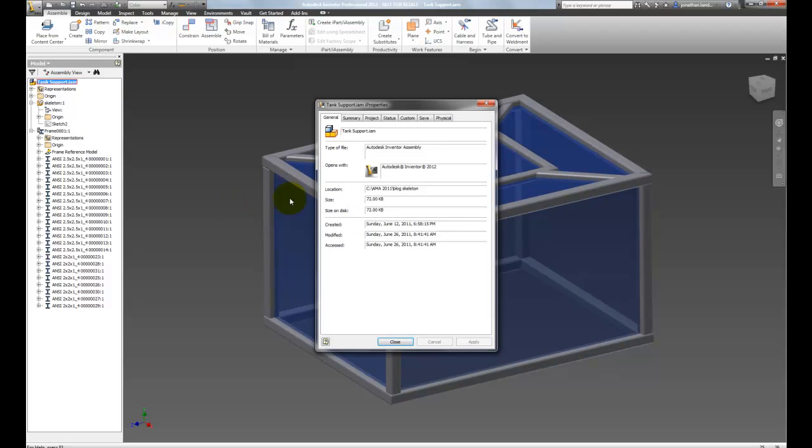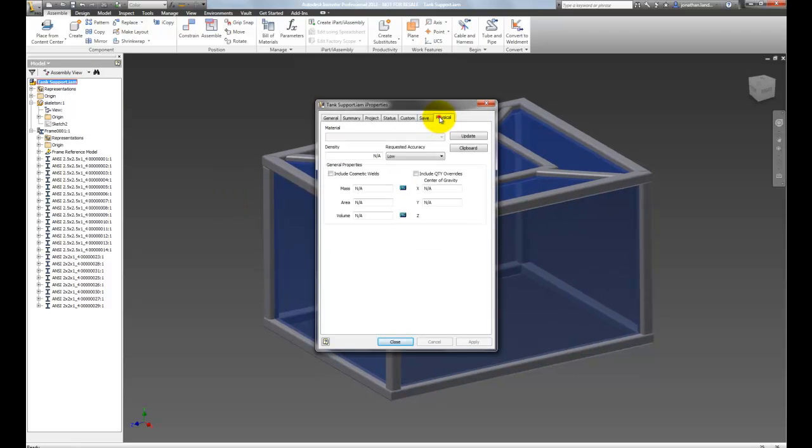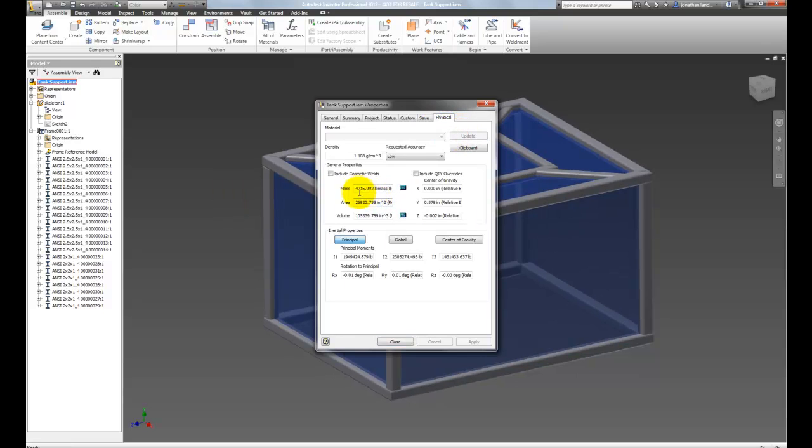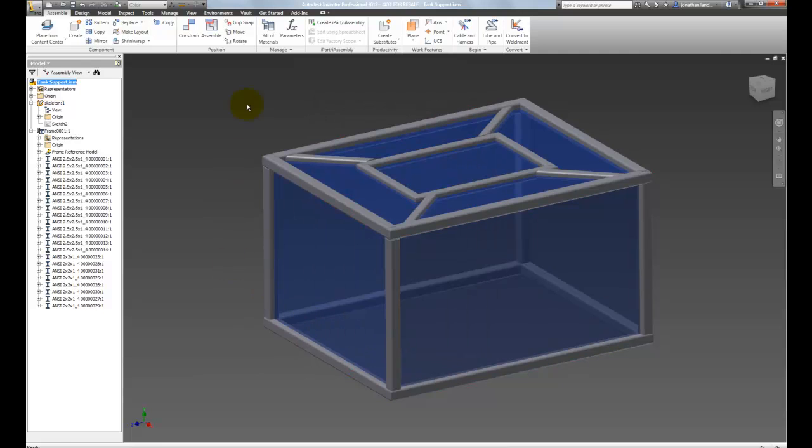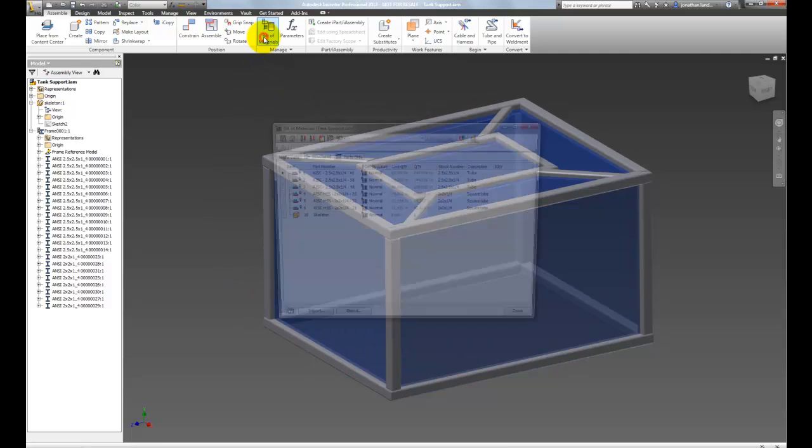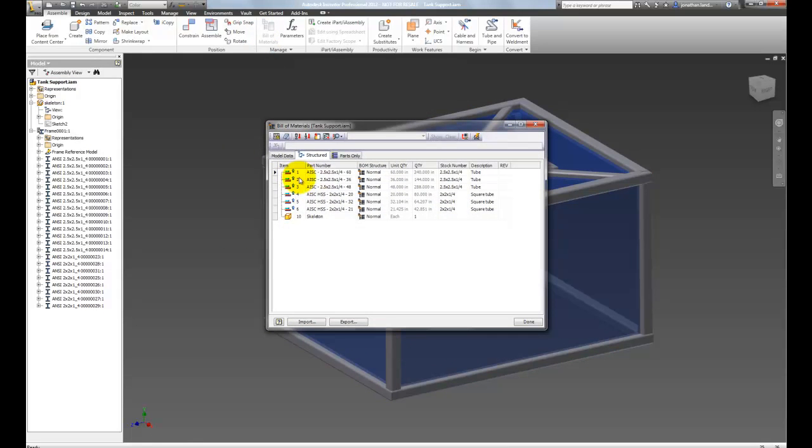Right click and go to eye properties, check the physical tab, and we can see that this weighs in the ballpark of about 2 tons American, and that includes the skeleton solid that I'm using.